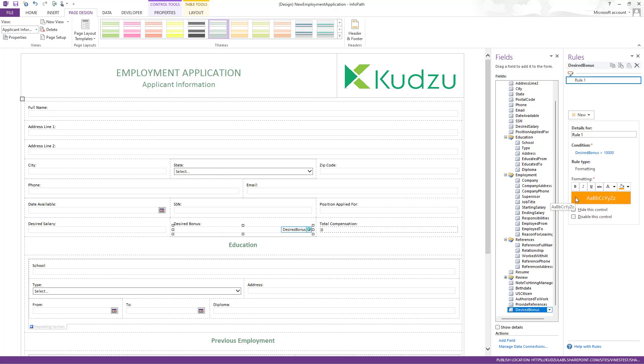This one demonstrates your standard formatting rule. So this will set the background color to orange, set the foreground color to white, if it's more than $10,000.